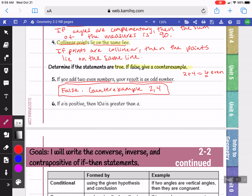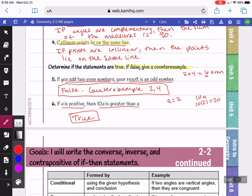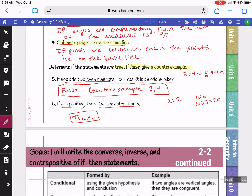Question 6 says: if a is positive, then 10a is greater than 8. Let's test our hypothesis — let's say a equals 2. Ten times 2 is 20, so 10a is greater than 8. In fact, for any positive number we use, we'd get a bigger answer because you're multiplying by 10, which makes the result bigger. So this is a true statement. To summarize: conditional statements are written in if-then form, made up of a hypothesis and a conclusion. Your hypothesis comes after 'if,' your conclusion comes after 'then,' and to check if it's true, you test your hypothesis.